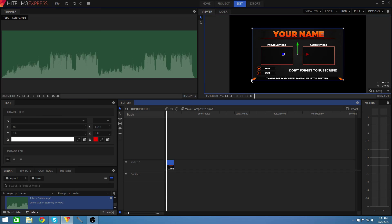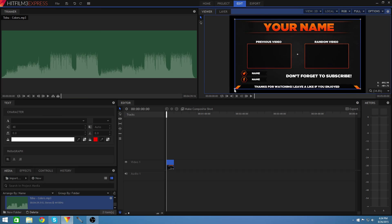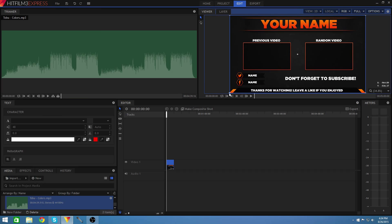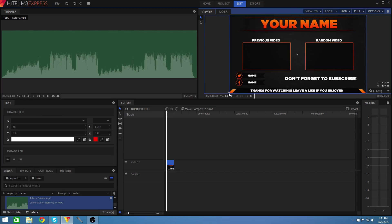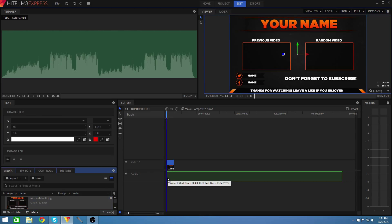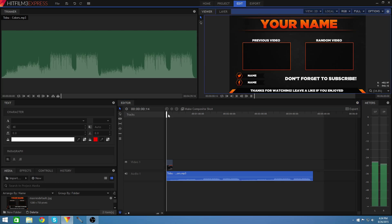And so then once you do that you're going to want to make it fit the screen as big as it can. And then you can just add your song into it.